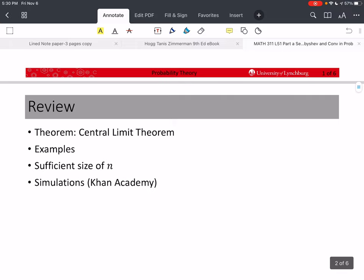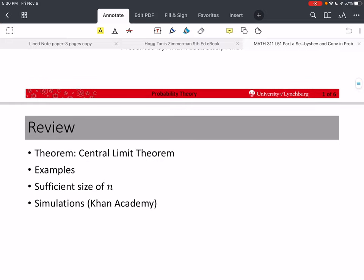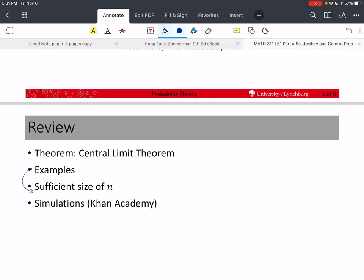In the last section, we looked at the central limit theorem and some examples — specifically, the sufficient size of n. The book goes into much more detail on that in specific cases where you actually know the distribution, or when you look at the data and see that it's symmetrical and unimodal, then we can have a smaller sample size and still approximate the normal close enough. But the rule of thumb is n is greater than or equal to 30. I hope you watched the simulations and the videos from Khan Academy.